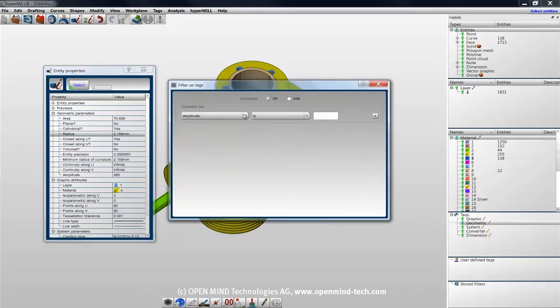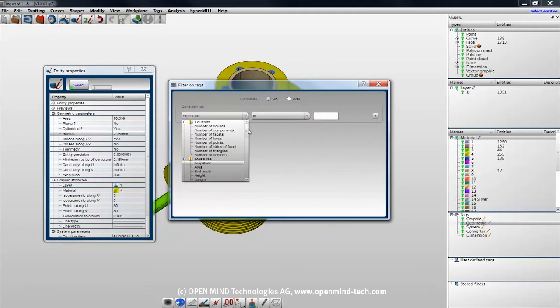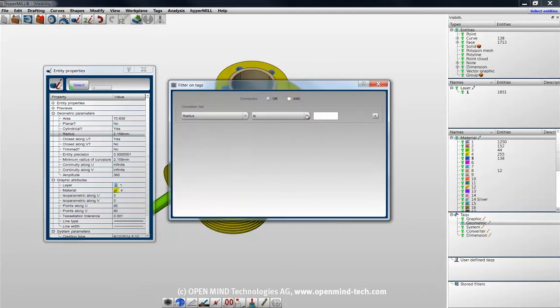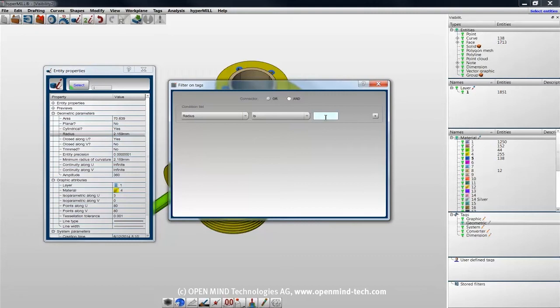For my condition, I'm going to choose radius. I'm going to select is for exactly 2.159 millimeters.